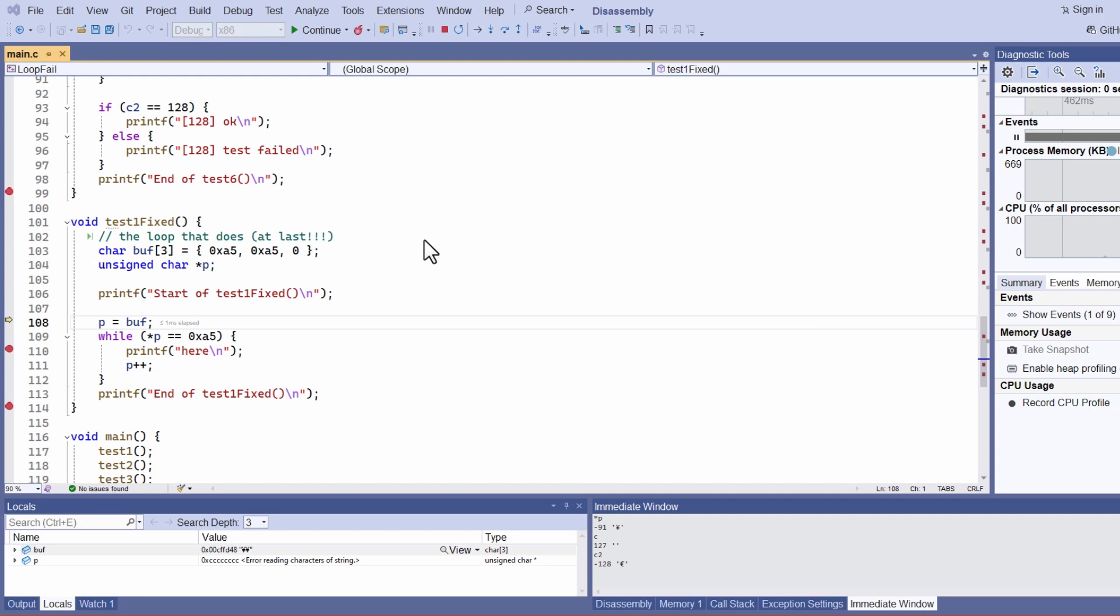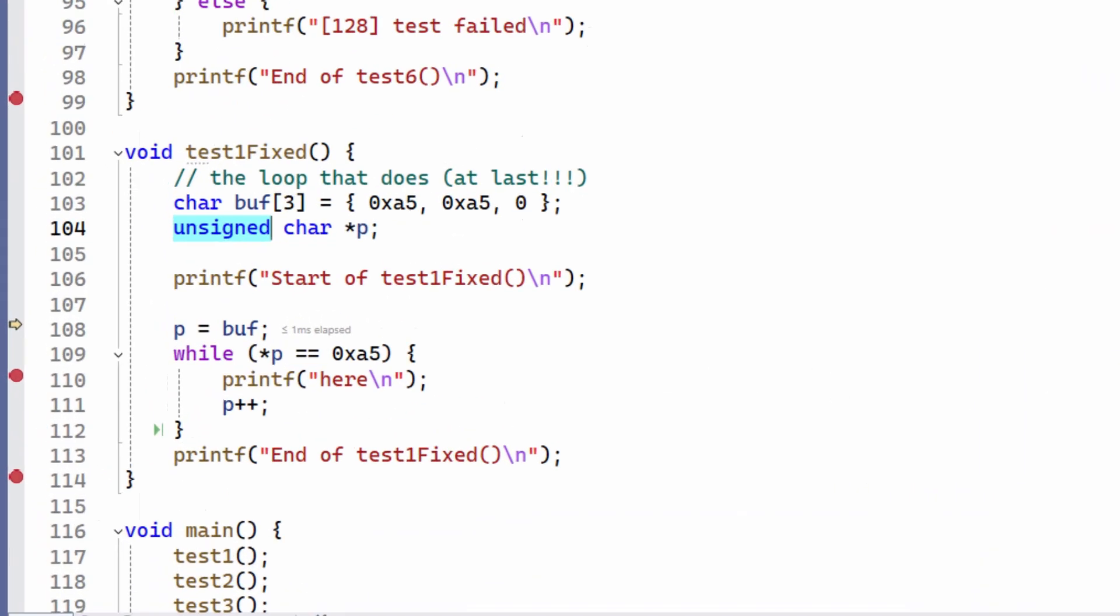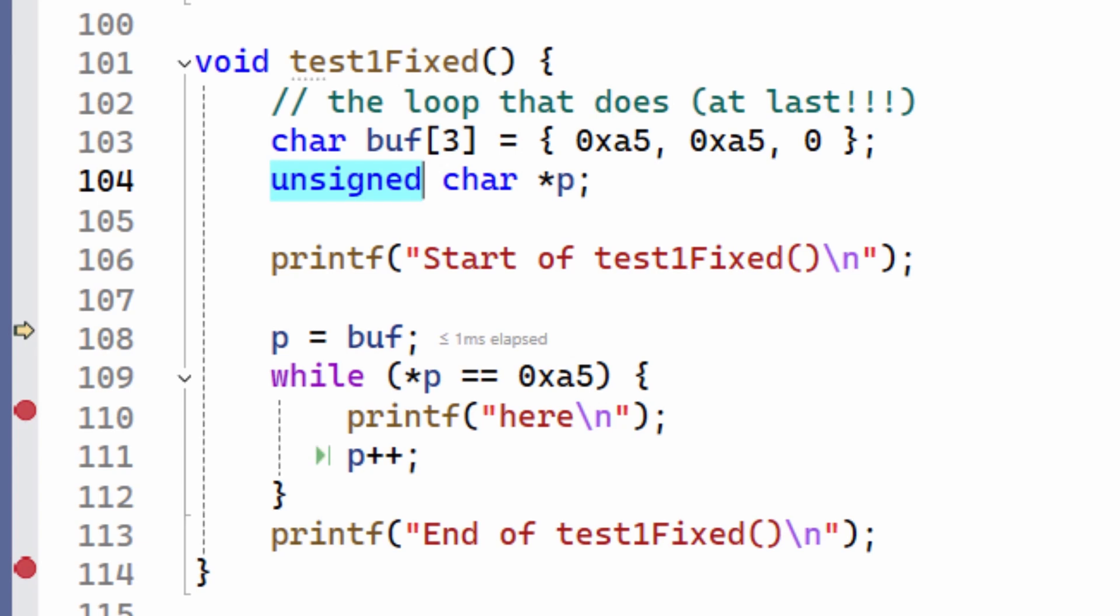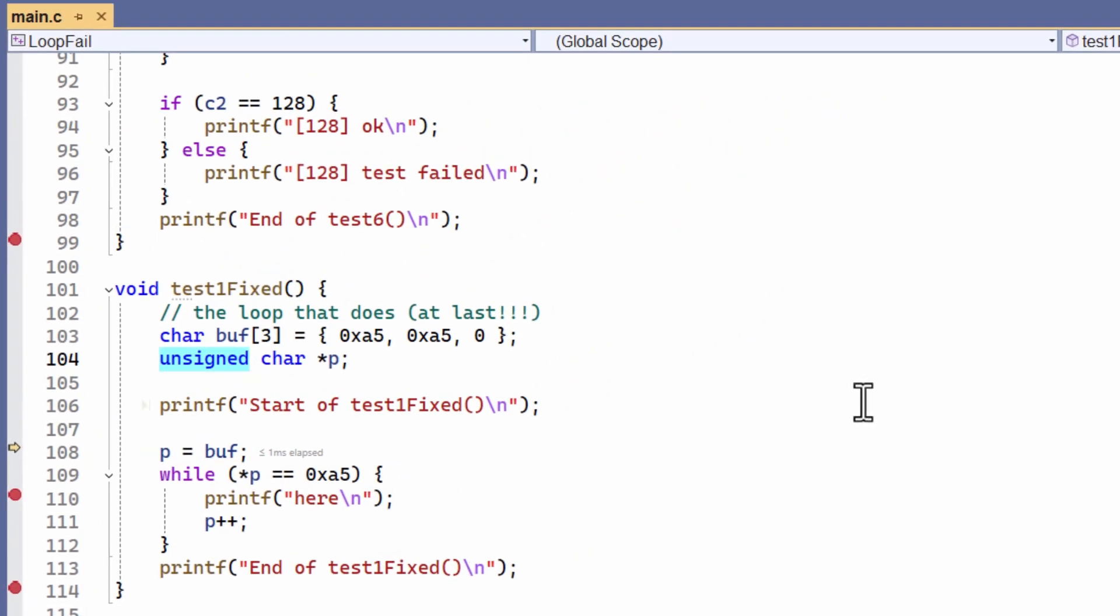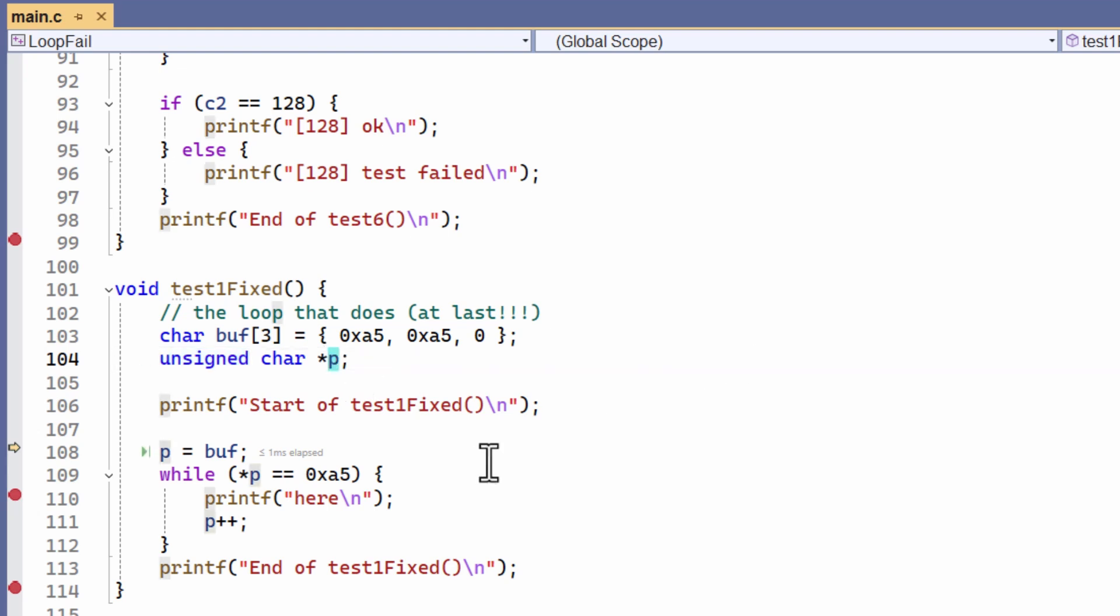C also lets me make a char unsigned, like this one here. Now with an unsigned char, there are no negative values in the range. The range of possible values goes from 0 to positive 255. So to fix my problem, I need to make this pointer point to an unsigned char. And that's all I had to do to fix my program.